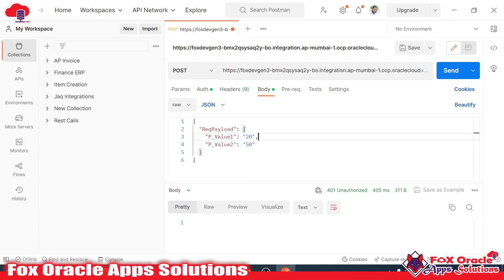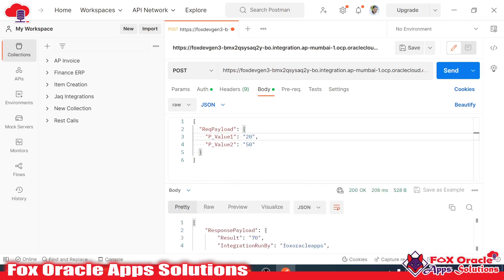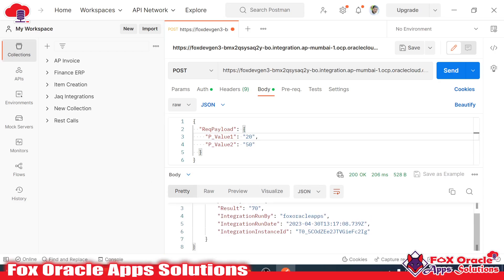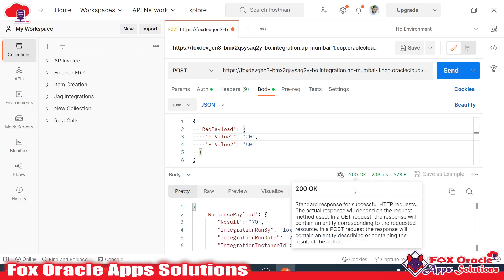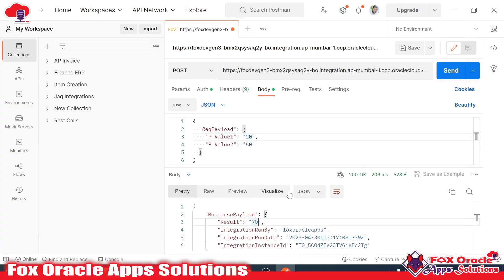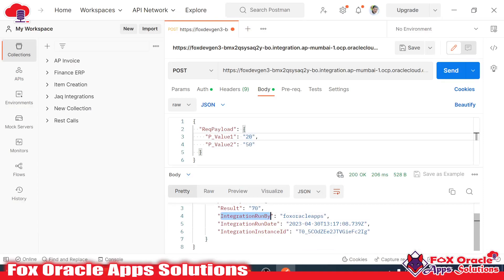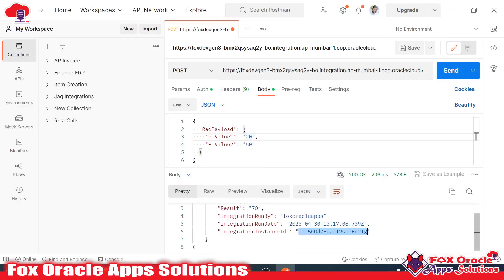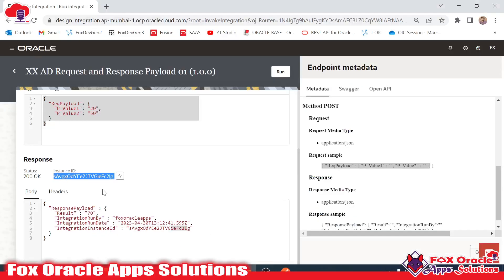Everything is set — we have given the payload. Once I click Send, it returns a response. You can see the response payload with status 200 OK. The result value is 70 (50 plus 20 equals 70). This is exactly what we implemented in the integration. You can also see the integration run by user, integration run date as today's date, and the integration instance ID — the same ID generated every time we run the integration.